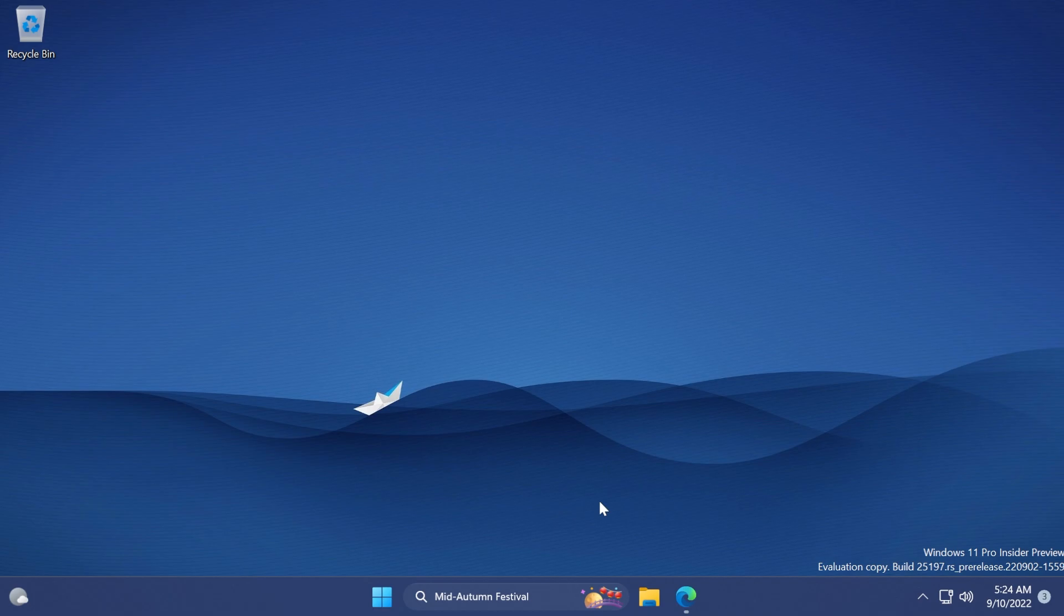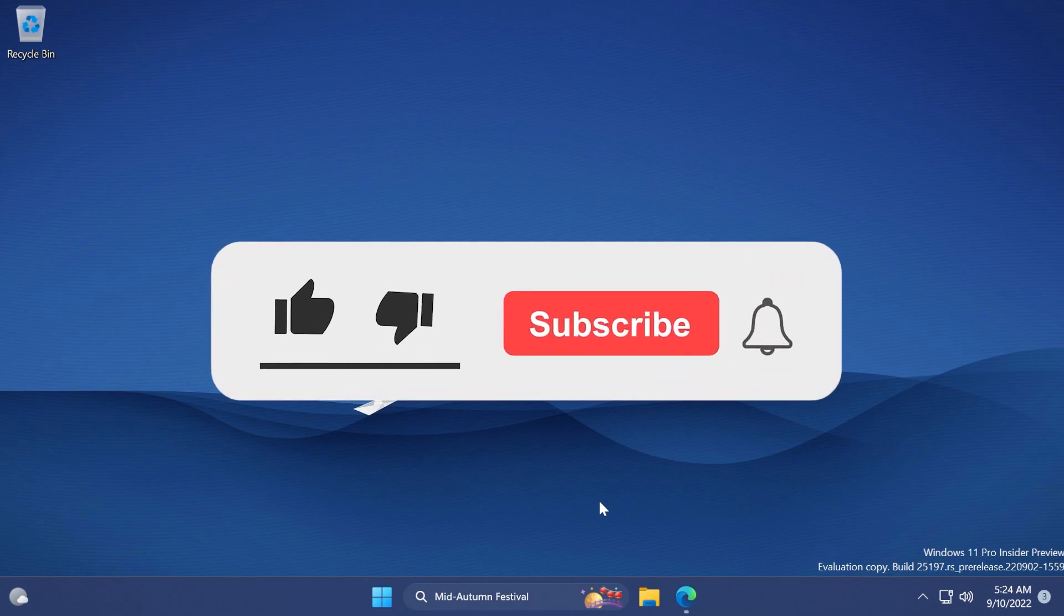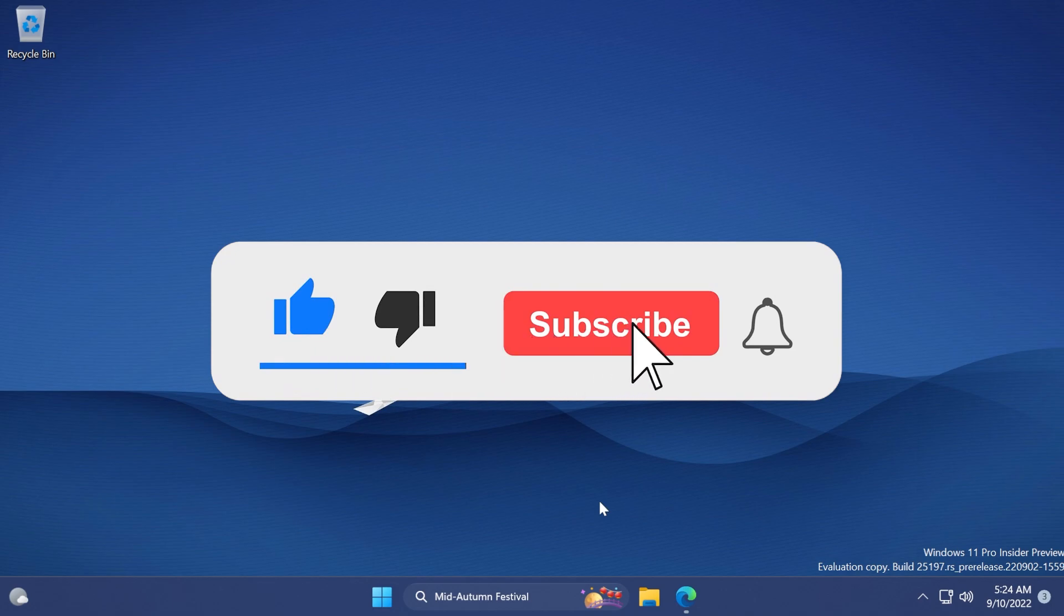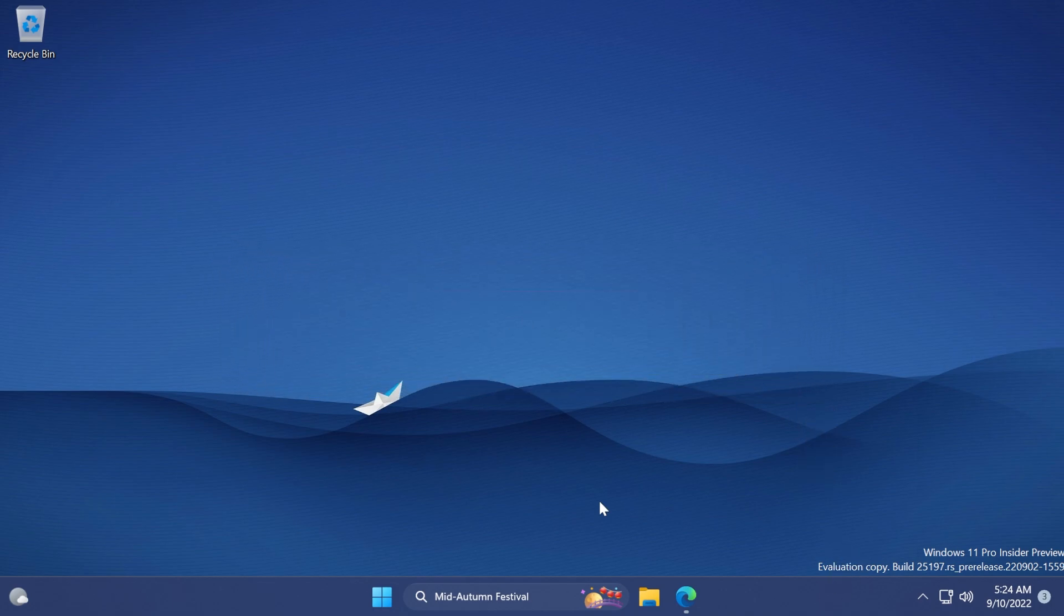If you enjoyed videos like these in which I show you how to enable different hidden features in Windows 11, please don't forget to leave a like below and also subscribe to the TechBased channel with the notification bell activated so that you won't miss any future uploads like this one.